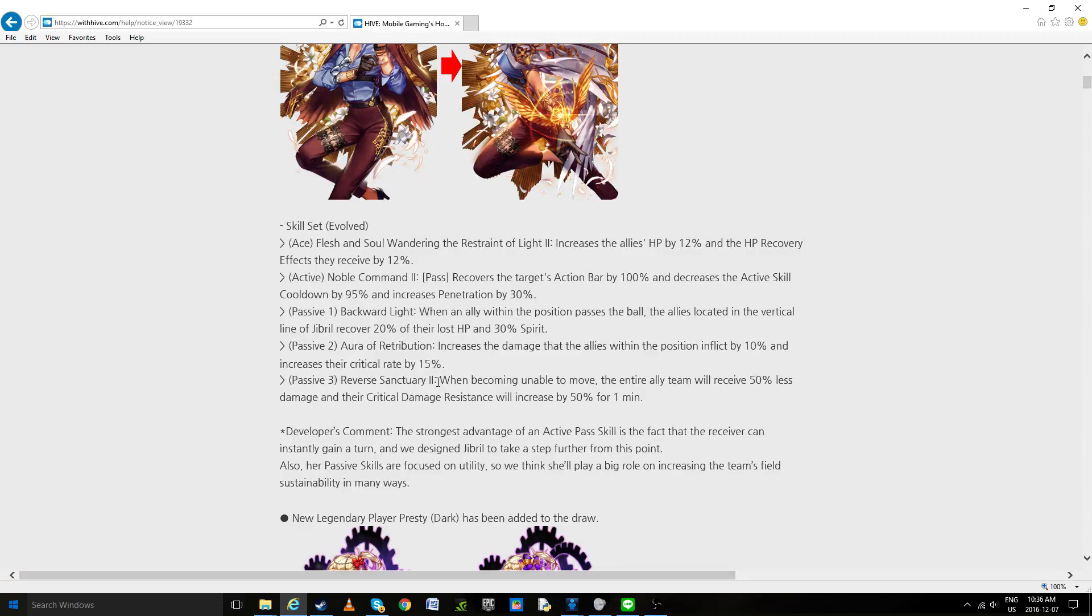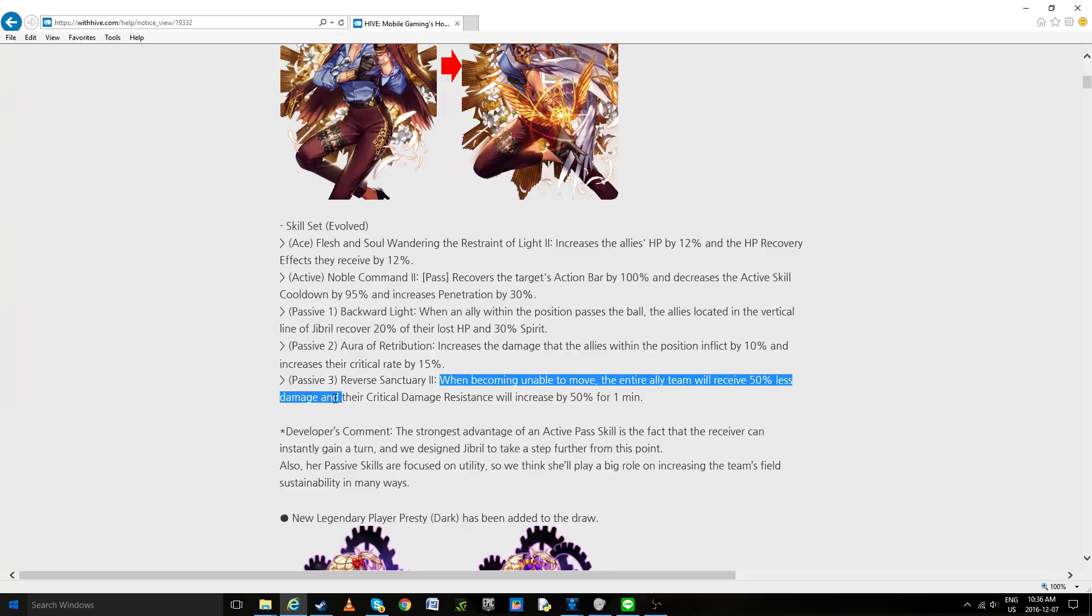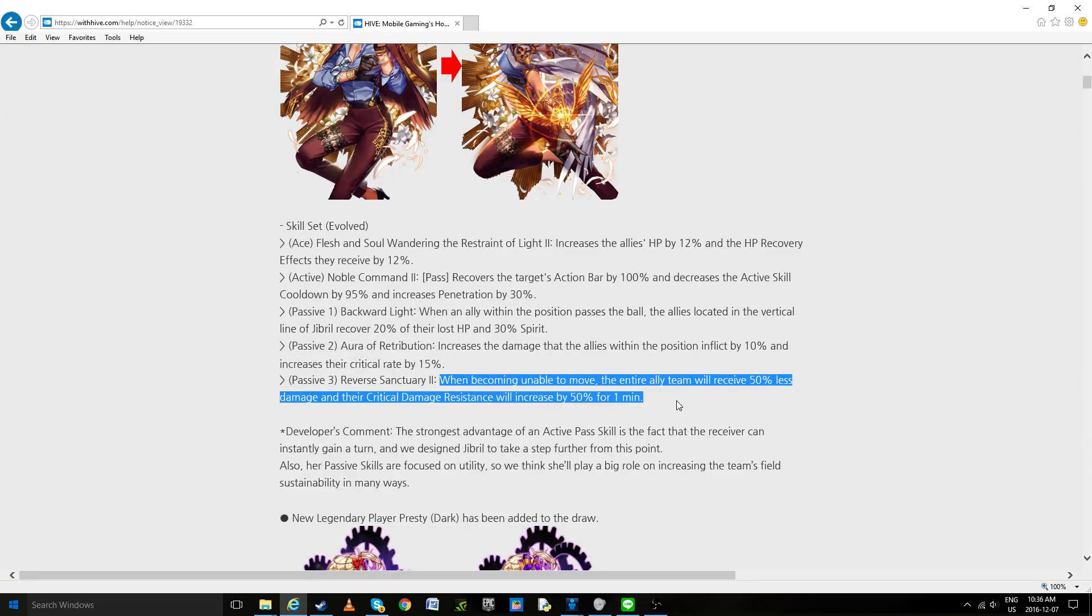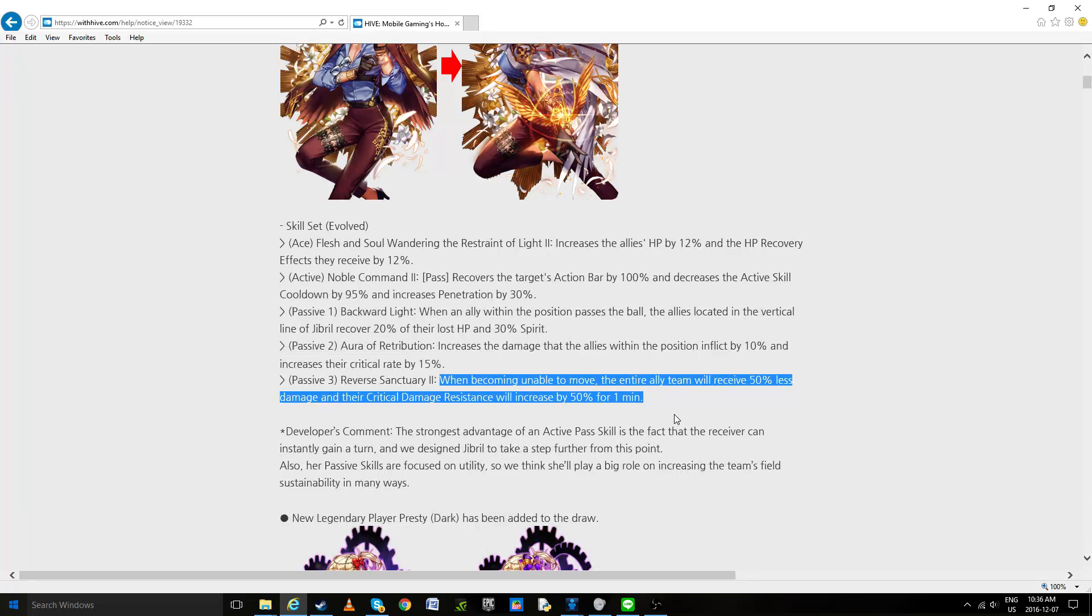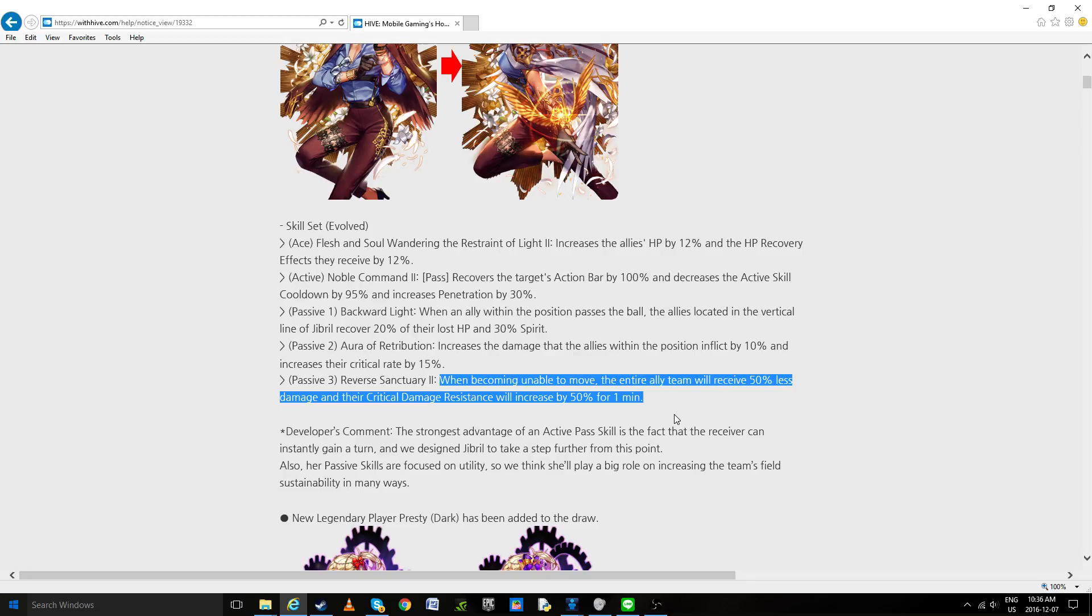Reverse Sanctuary 2, when becoming unable to move, the entire team receives 50% less damage and her critical damage resistance will increase by 50% for one minute. Now I've got to admit this skill is extremely unclear to some people. Under my understanding, I'm imagining that this means when she's taken out or when she's paralyzed, so when shot on by Curran or certain specific actives. There's really not that many ways to paralyze. I'm hoping it does also apply on an ability effect because if it doesn't, it's really a waste of an entire skill right there. But we'll wait and see for more information on that.